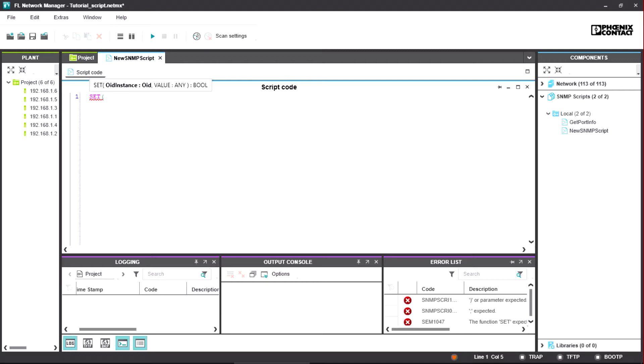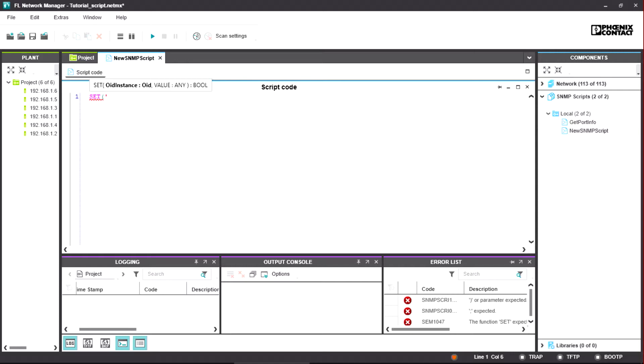To simplify the command entry, the parameters that have to be entered next are shown via a tooltip for every command. The OID is a sequence of numbers, separated by dots, that indicates, similar to a folder structure, the place where the parameter to be configured is located.